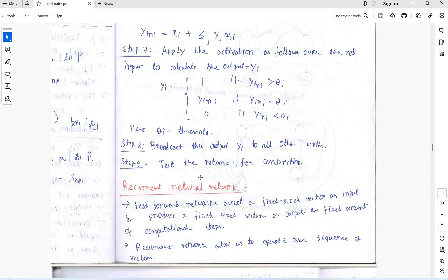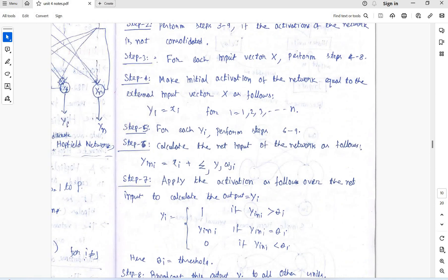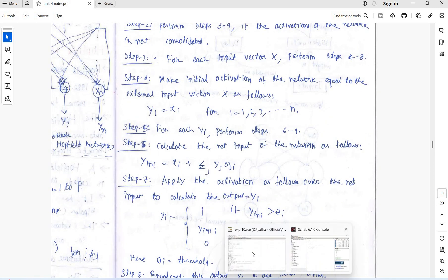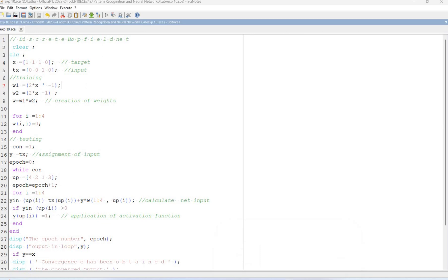Theta i is the threshold value and then broadcast the output values. So we'll go for the experiment.